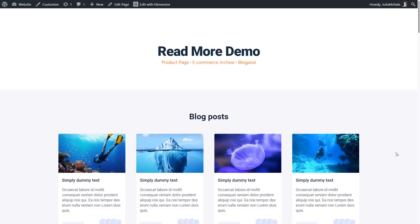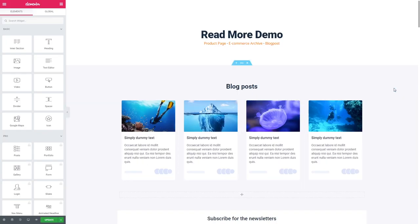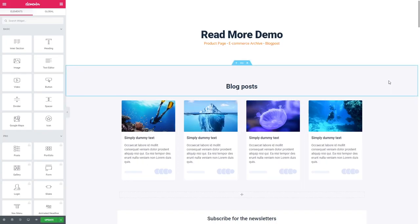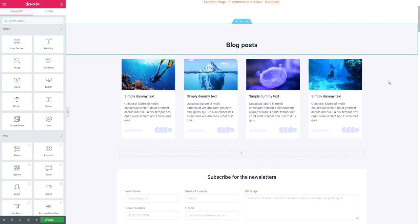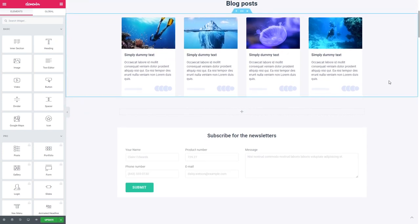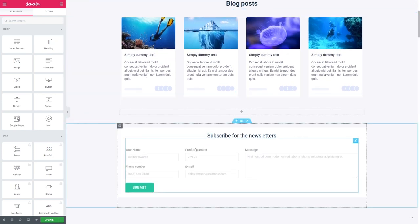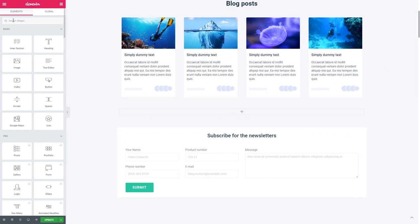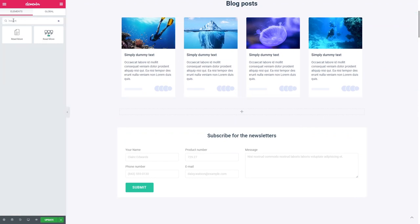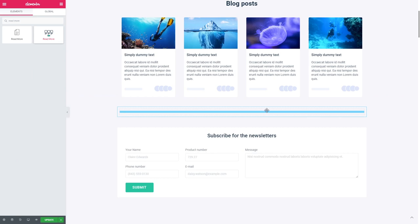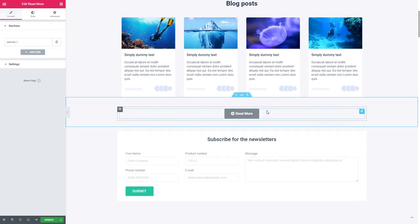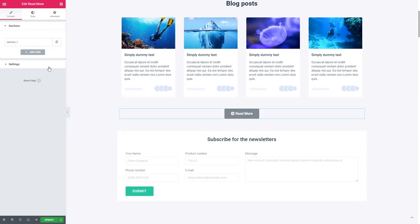The first thing that you should do is go to the page or post where you need to add Read More widget and click Edit with Elementor. So let's take a look at how to hide an already existing section. I have this form and to make it hidden I will go to the Elements panel, type Read More and drag the widget. You can locate it either in the same section or in a separate one.